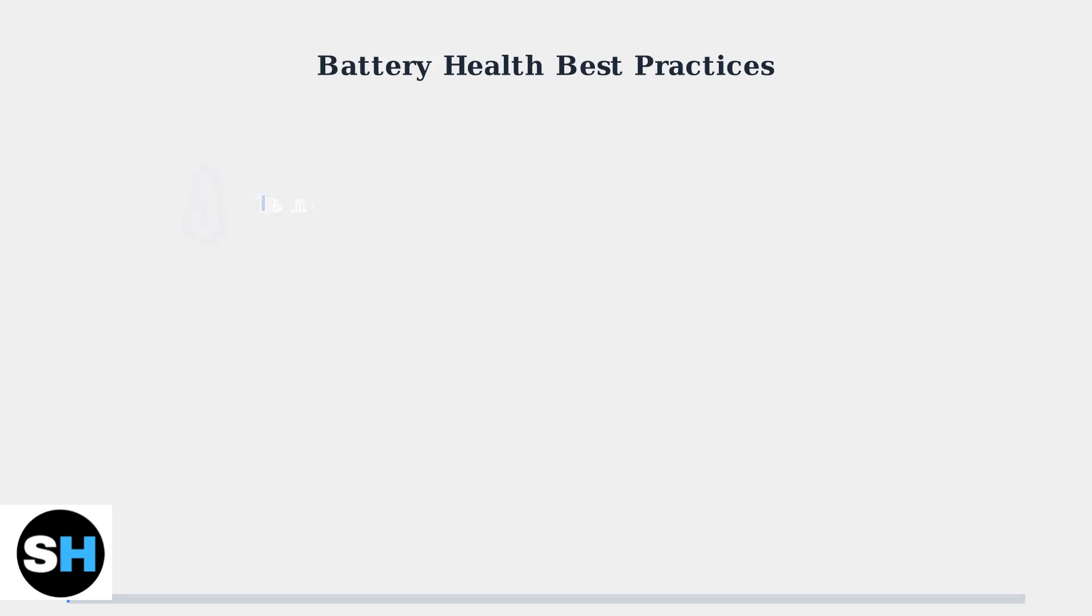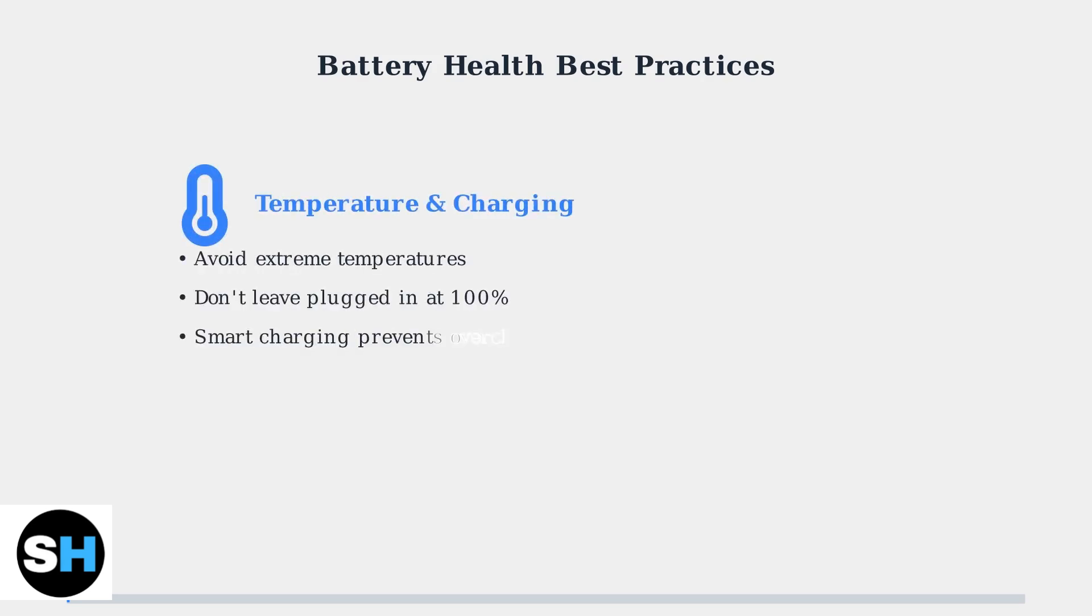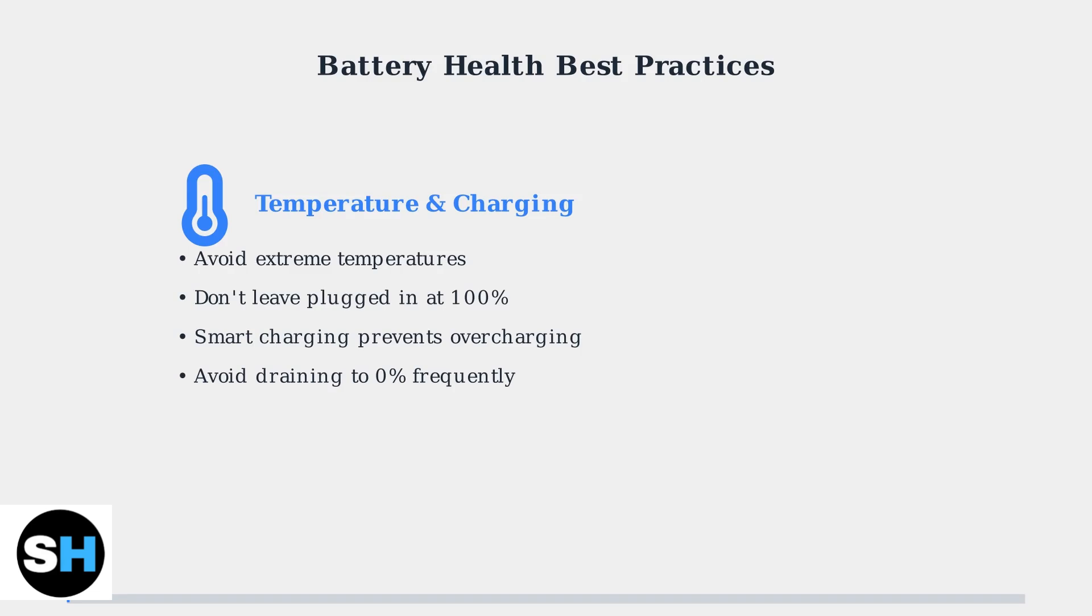Proper battery maintenance is crucial for extending your Steam Deck's lifespan and ensuring optimal performance during gaming sessions. First, protect your battery from temperature extremes and charging stress. While the Steam Deck has smart charging to prevent overcharging, avoid leaving it constantly plugged in at 100%. Also, avoid frequently draining the battery completely to 0%, as this can stress the battery cells and reduce overall lifespan.